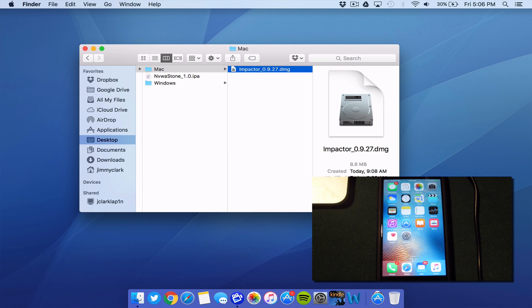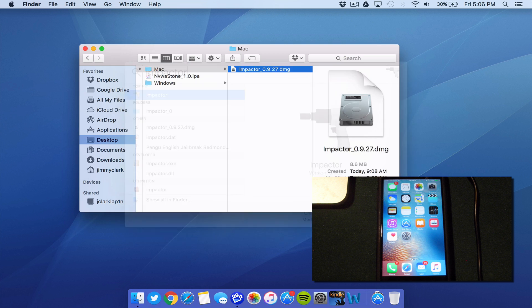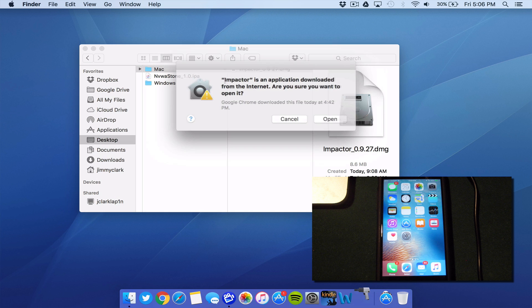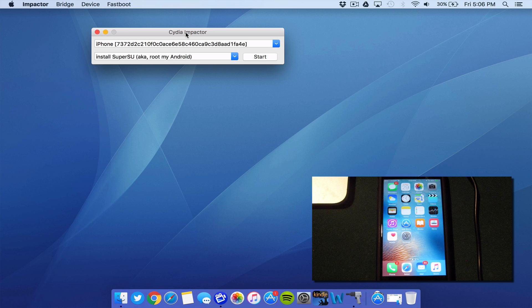Now, once you actually have the impactor installed, go ahead and run the impactor application. I'm going to go ahead and click open. And this is what you will see when you open Cydia impactor on your desktop.